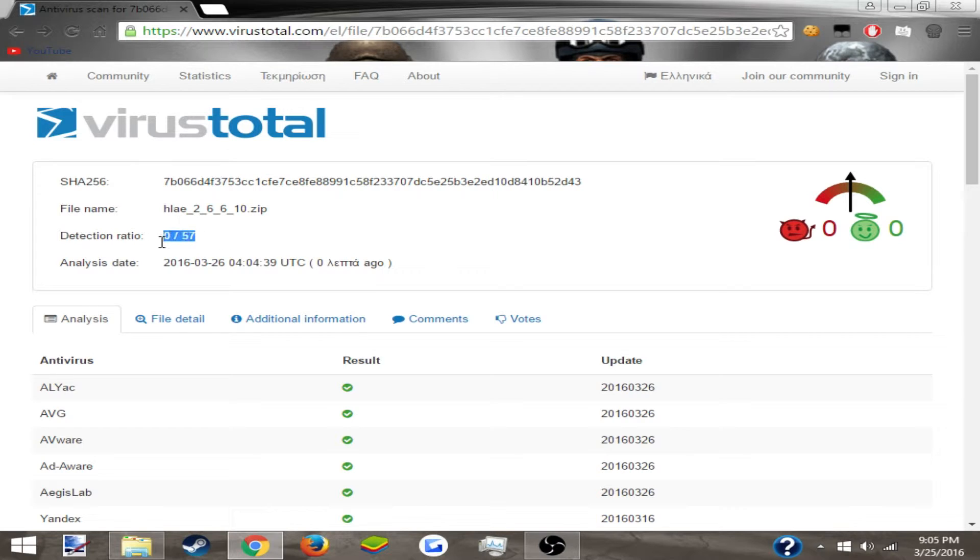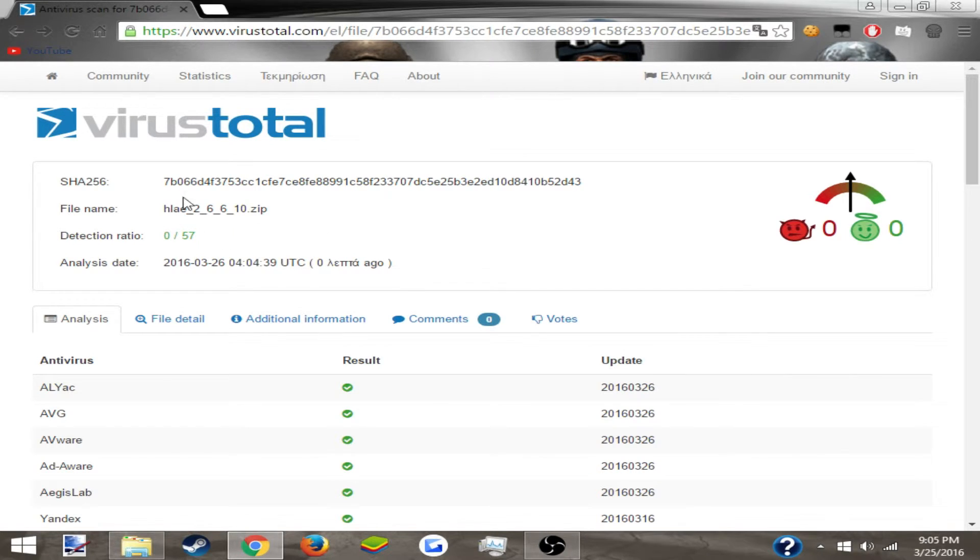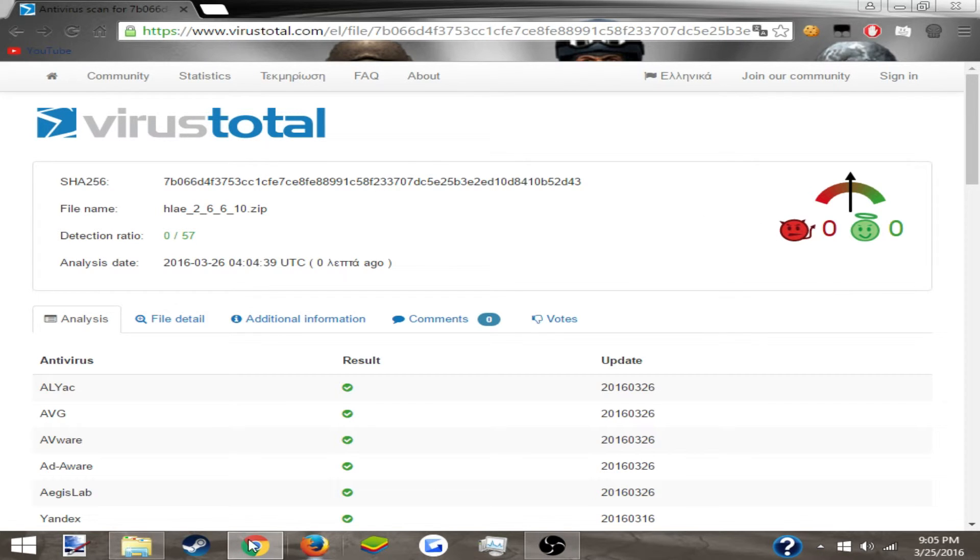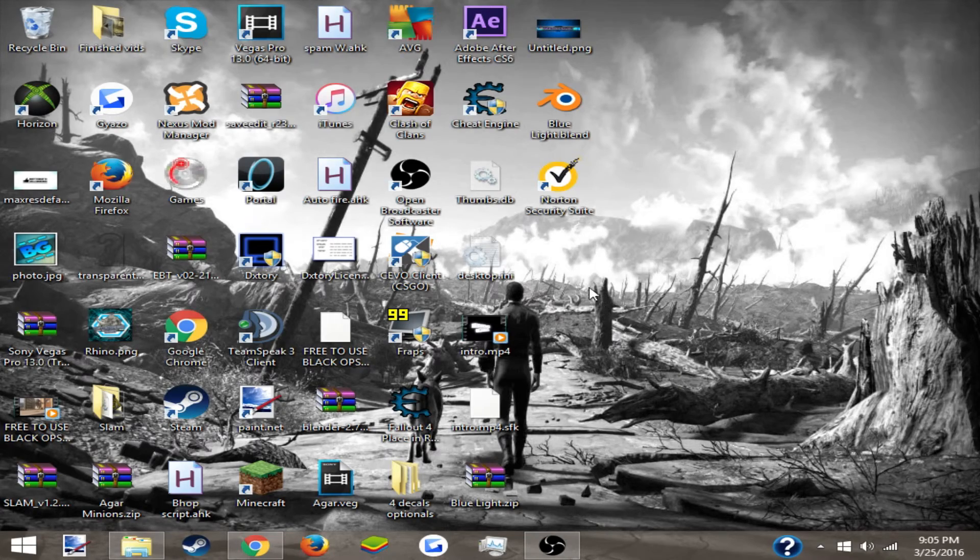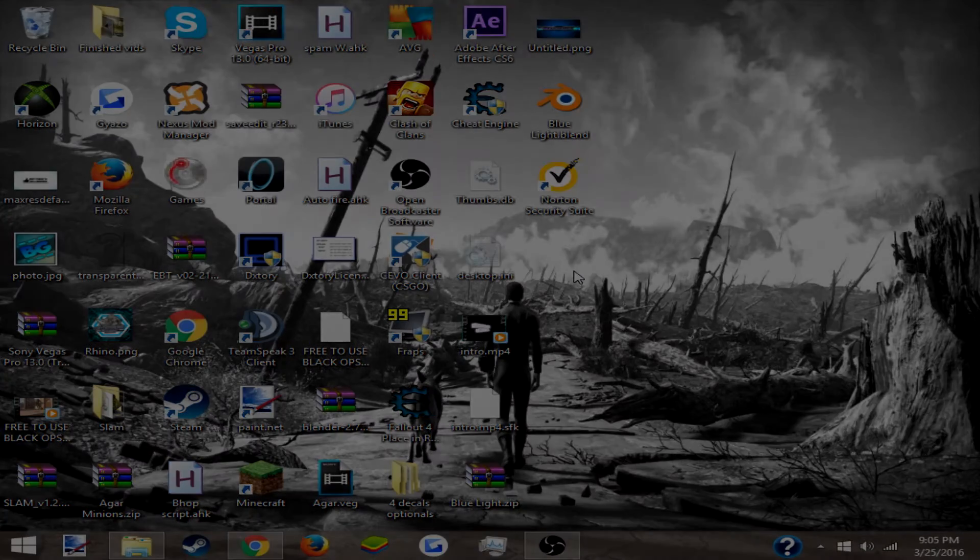Alright, I got a detection ratio of 0 out of 57, and that is how to find if a file has a virus. I hope you guys enjoyed. Drop a like and subscribe. Bye!